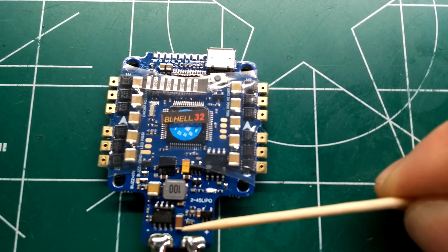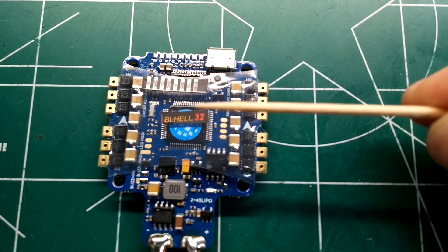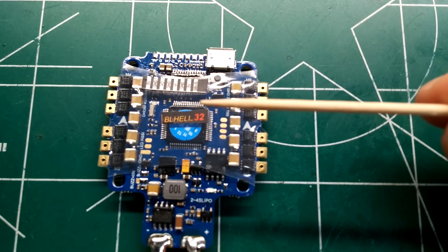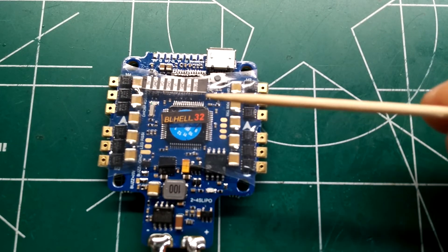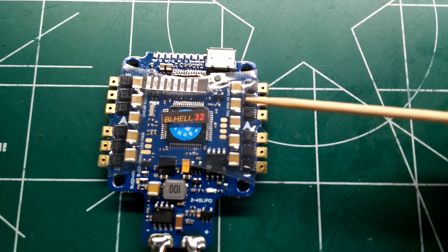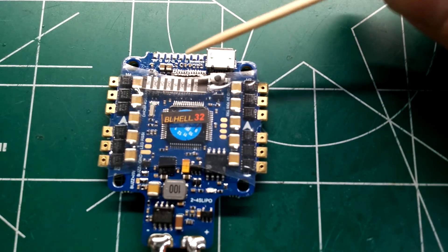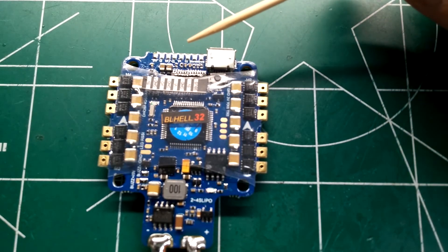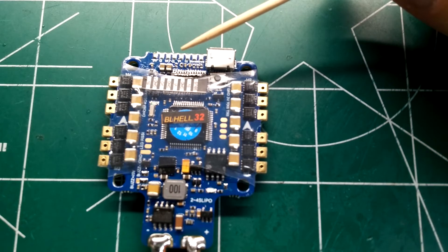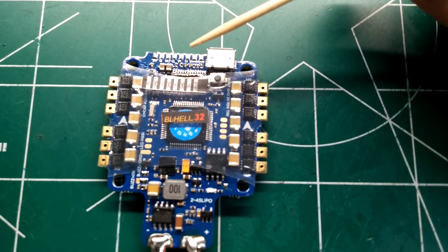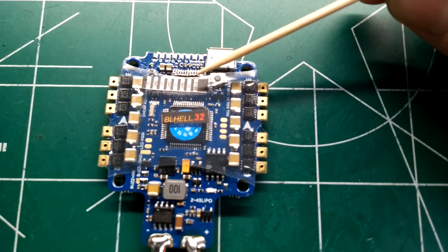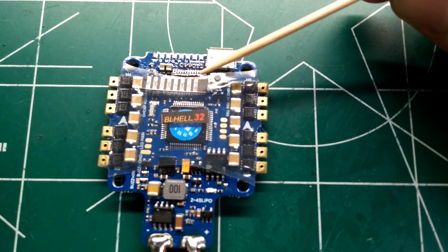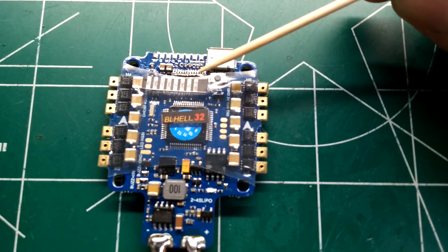I'd probably recommend running a low ESR capacitor down here, like a 35 volt 470, down in this area to clean up some of the noise. Since all this power is gonna be going through this board and the ESCs, it'll clean up your video a little bit. I'm sure it's filtered, but you might still get lines. I'm gonna be running a capacitor on this.